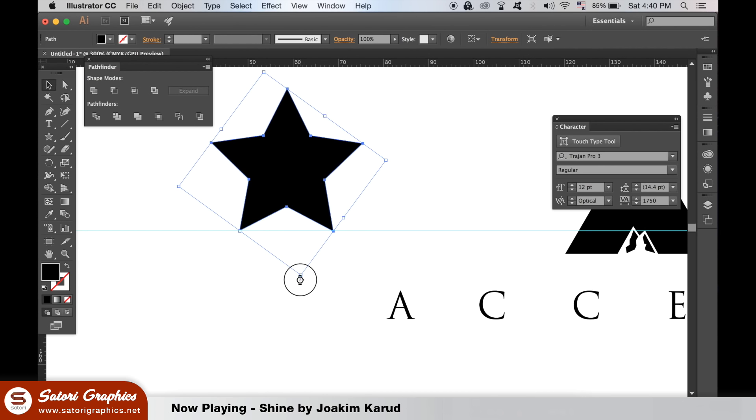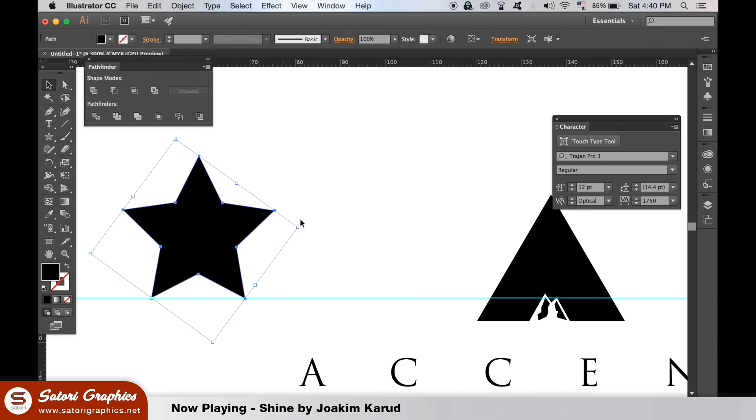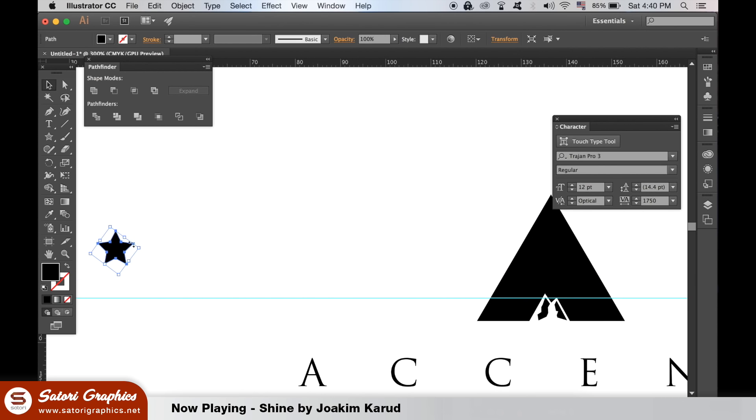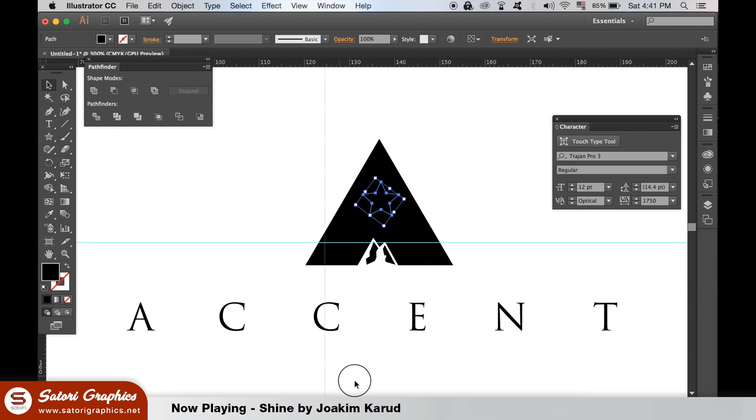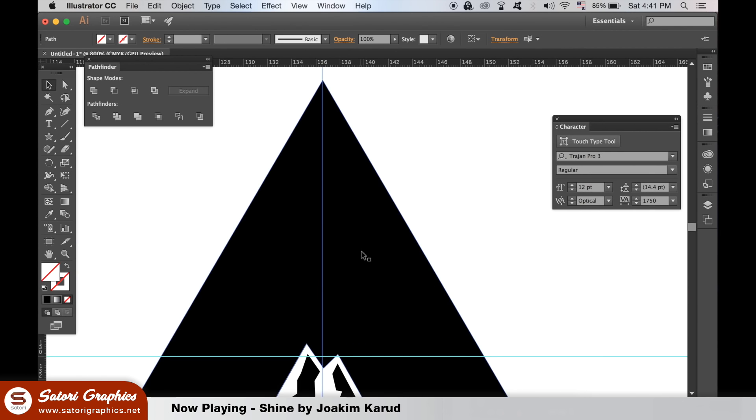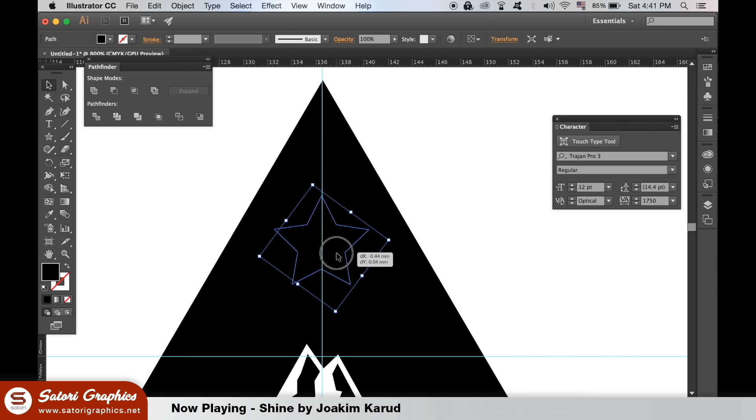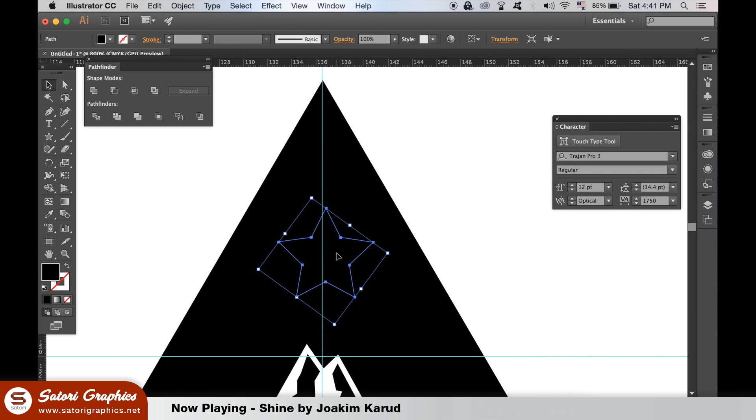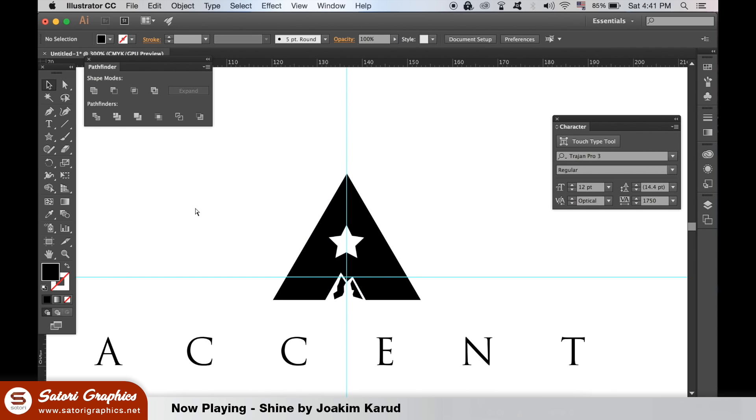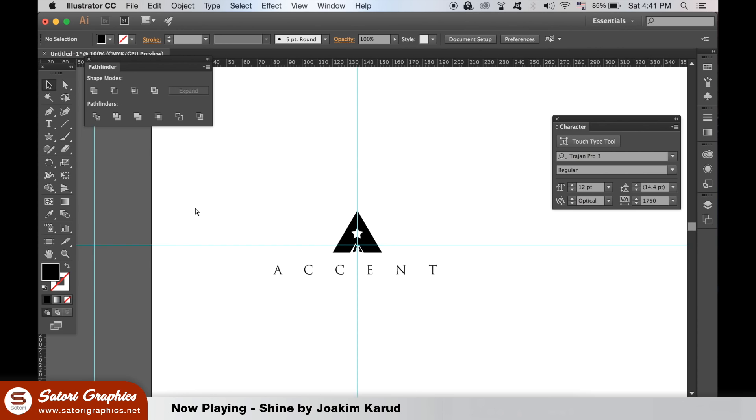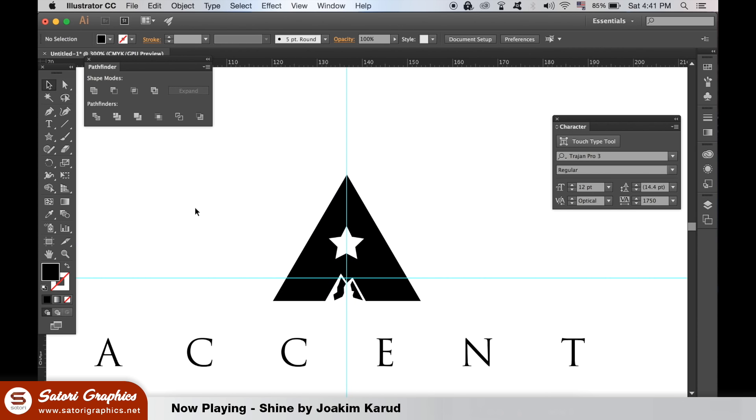So place it over the top of the logo design shape and align it to where you want it. Use the Pathfinder and minus front option like we did before. If the star is too big, use Command Z, go back a few steps and then remake it and cut into it with the Pathfinder window as we did before.